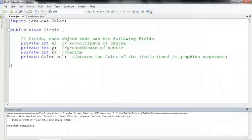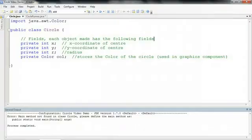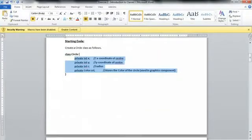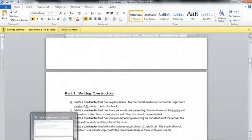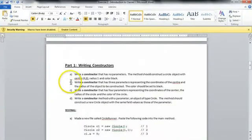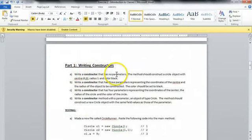Okay, we're going to continue on developing this circle class. So if we take a look at our assignment here, we see that the first thing it asks us to do is write a constructor that has no parameters.